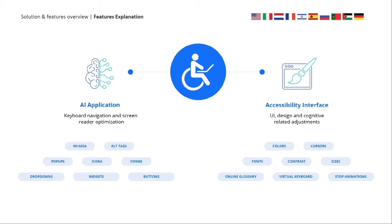To automatically provide alternative text for images, or alt tags, our solution utilizes IRIS and OCR technologies to scan and learn the objects as well as the text embedded within the image. By the way, everything that I mentioned is fully supported in 14 different languages.